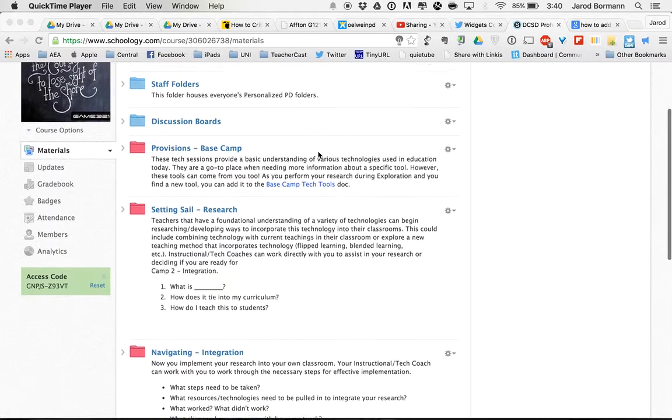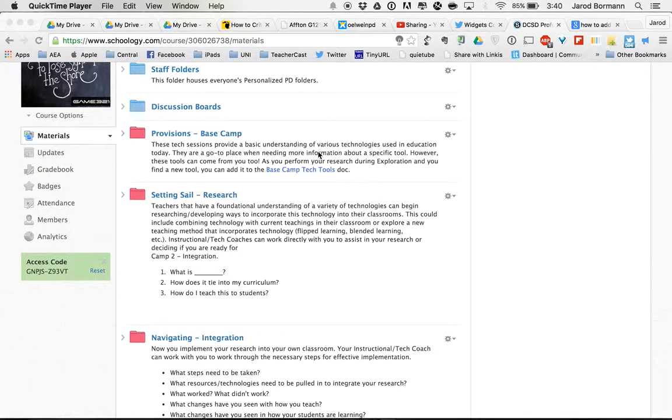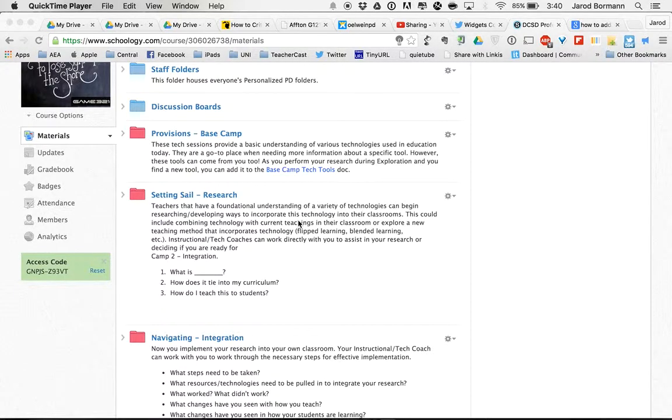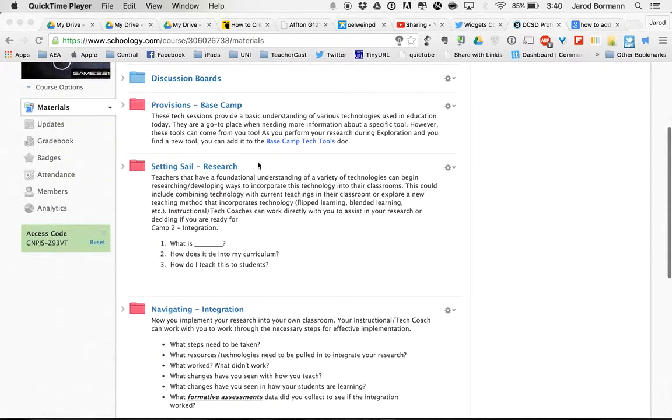Let's imagine that I'm ready to begin my journey. I know what my topic is going to be, so I don't need to worry about the Basecamp tech sessions yet unless I discover there's a tool that I don't know and need more information about. But I'm ready to begin on the research part of the setting sail.